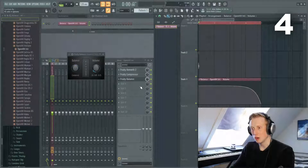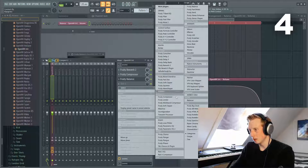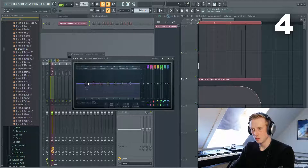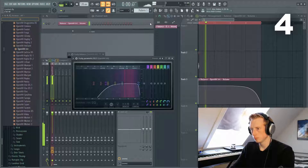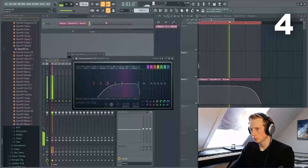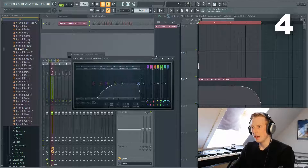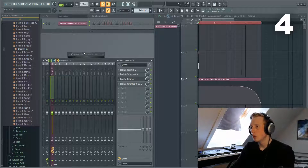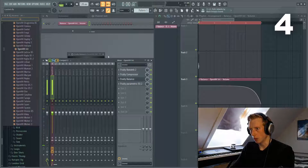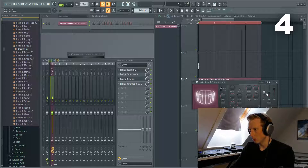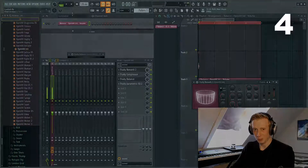Now we want to add an equalizer to really make this cymbal stand out. We want to high-pass it and also add a low pass. As you can hear, because of the compression and the EQ we have a high attack again. By going to the reverb we can just decrease the dry volume, and we are back on track.